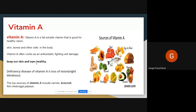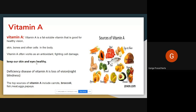Night blindness means we cannot see in low light. If it is after 6 or 7 in the evening, we cannot see anything up to morning. Those who have low vitamin A are totally night blind. Night is nothing but low light conditions where we cannot see.